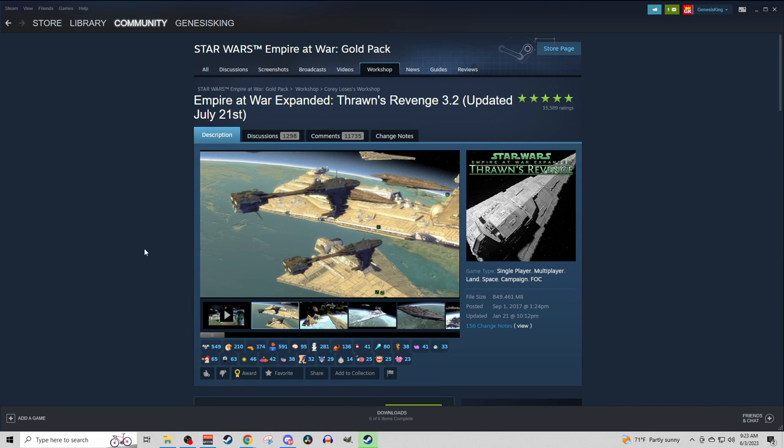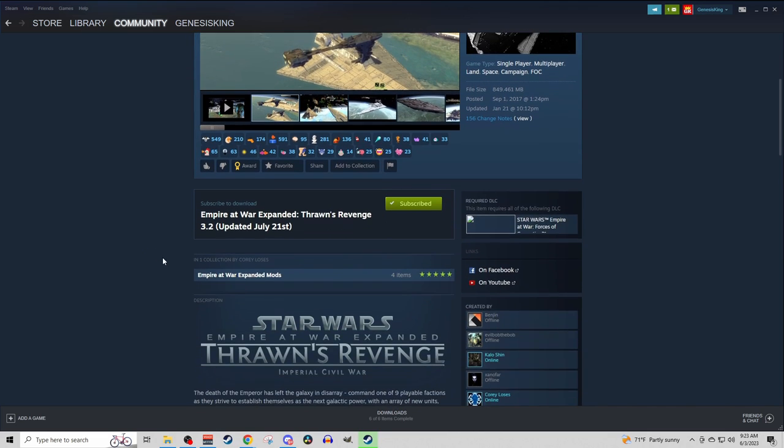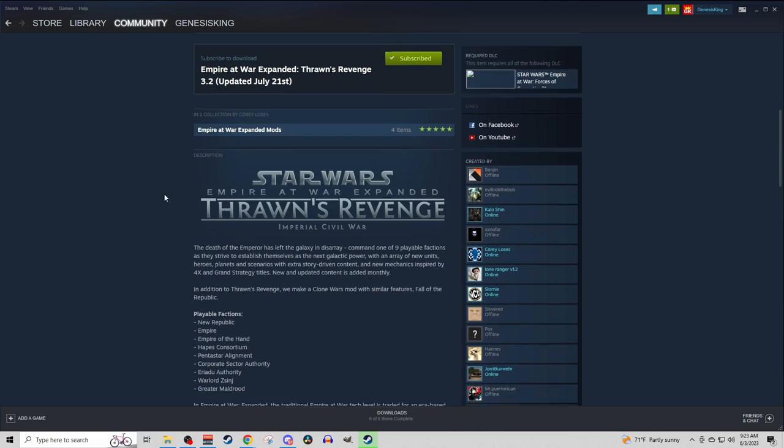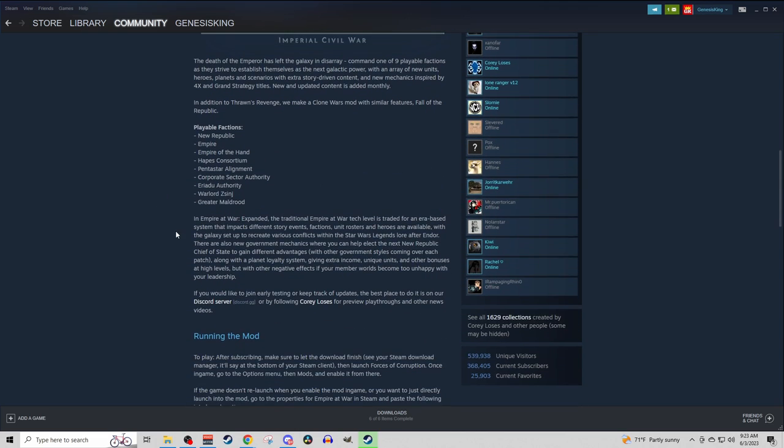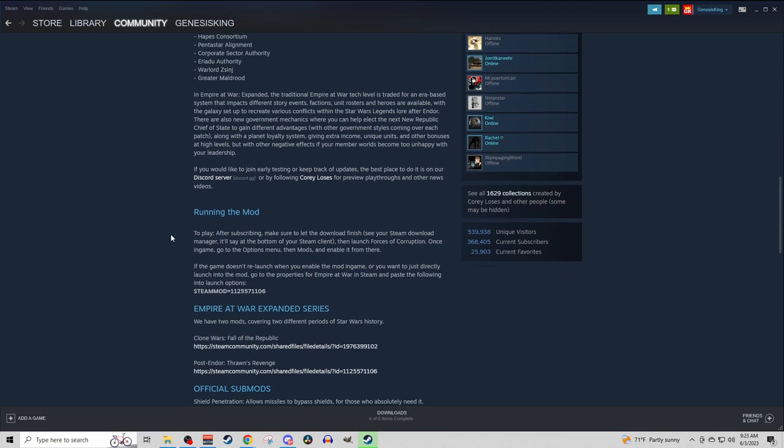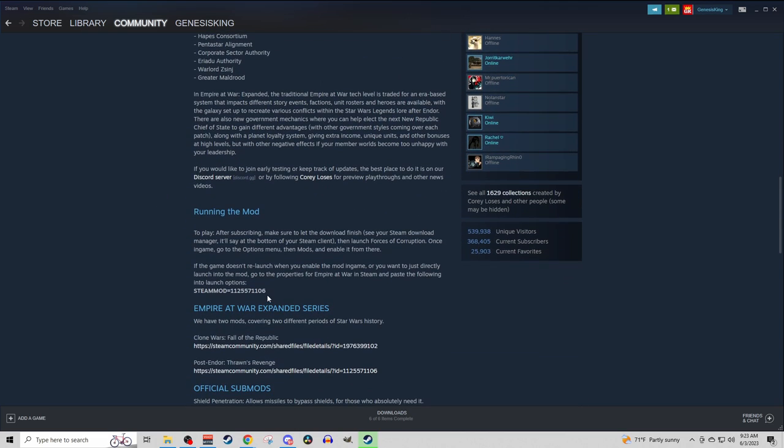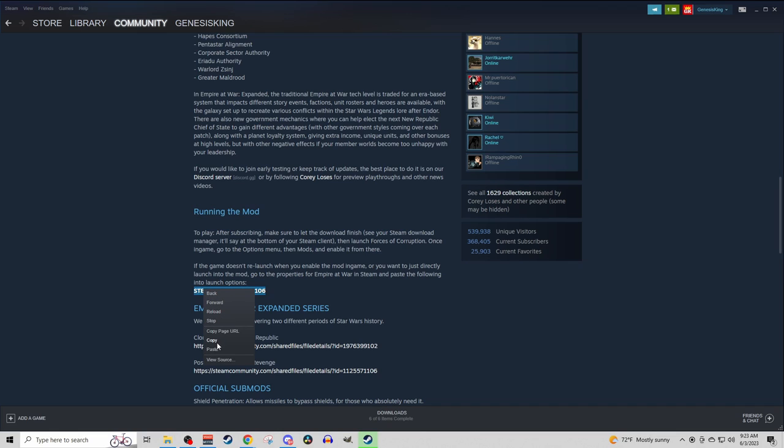You're going to want to scroll down, and you're going to want to find the Steam mod number, which conveniently they've placed in the description here. I believe this is also, if you go to the URL, it's going to be these last digits of the URL.